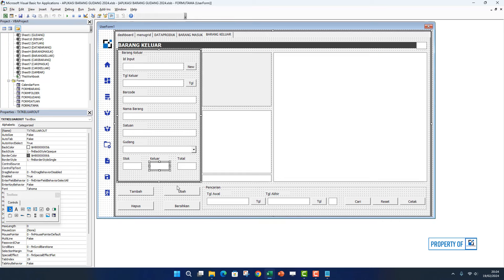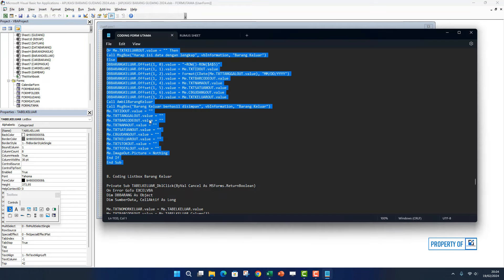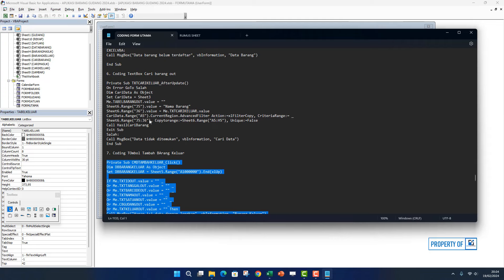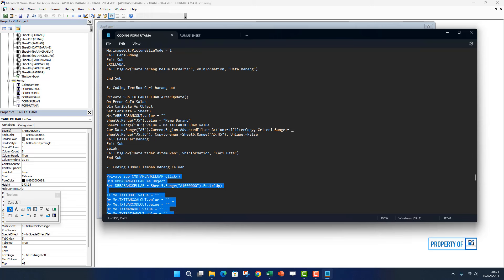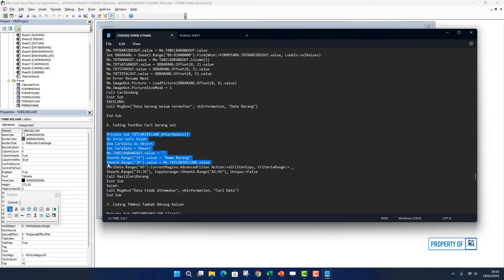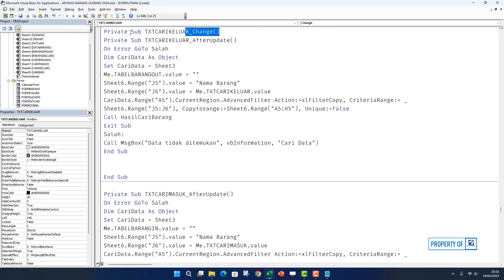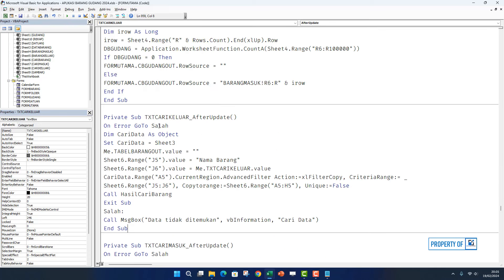Kita simpan. Sekarang kita masuk ke perintah listbox teman-teman. Silakan diklik dua kali atau kita buka dulu di sini kodenya. Oh ya teman-teman, ini ada yang lupa di bagian coding textbox cari barang out. Kita masukkan dulu teman-teman. Kita copy coding textbox cari, yang ini. Klik dua kali, kita paste. Kita hapus yang double, ini juga kita hapus. Kita simpan.